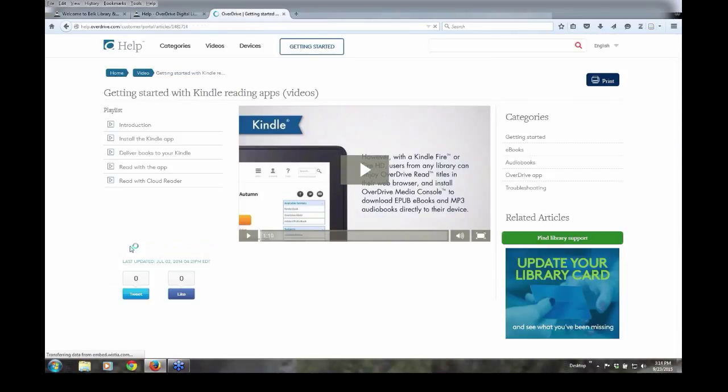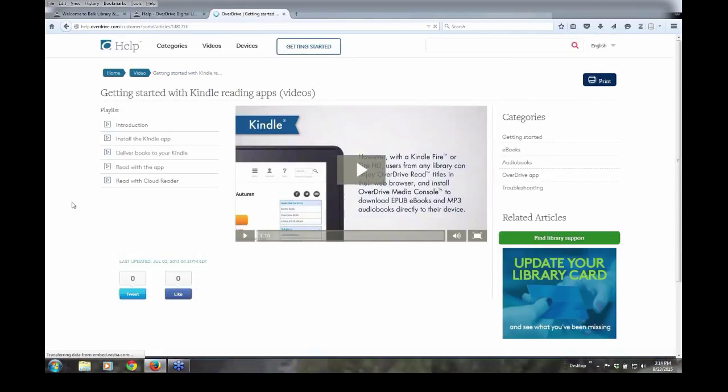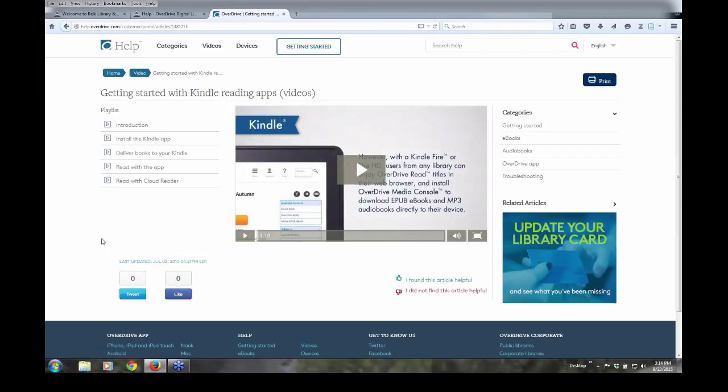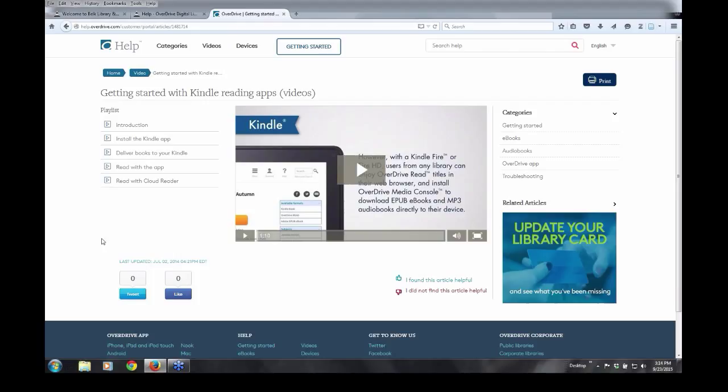And once you do that, you have a series of videos here that walk you through the process of what you will need to do to get started in reading ebooks on your personal device via a Kindle app. And again, I just want to stress that if you would like, please bring your personal devices into the library and allow one of us to assist you. We've done it several times and it can make it an easy process for you.